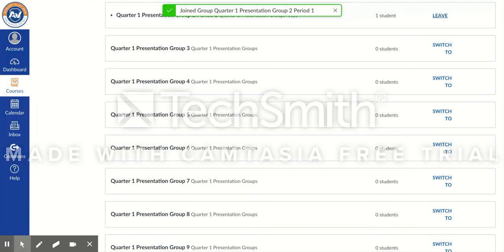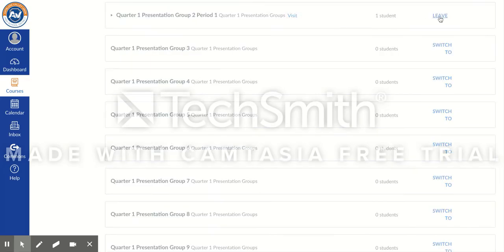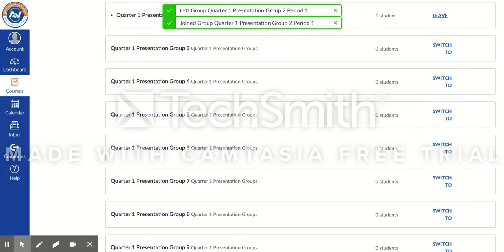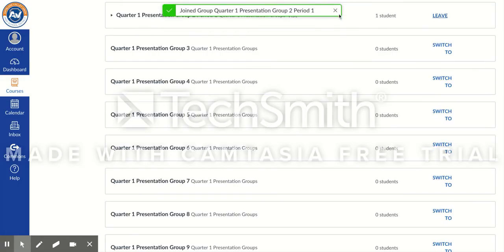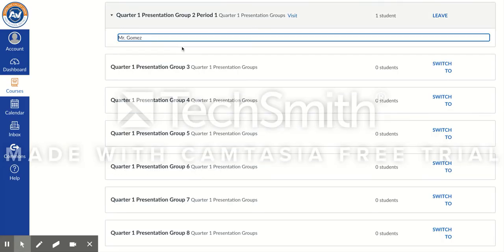It will tell you how many students are in that particular class. Students can also leave if they want, and when they do that they can click on this little arrow here and it'll show who is actually in their group.